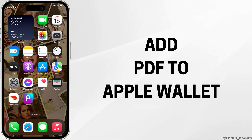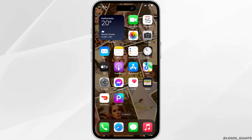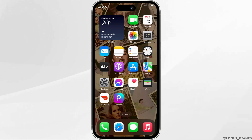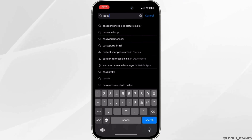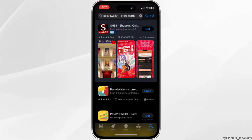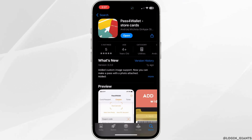How to add PDF to Apple Wallet. The very first thing you want to do is to head over to your App Store. In the search bar, search for Password Wallet. Head over to this application. You have to install this application on your device.